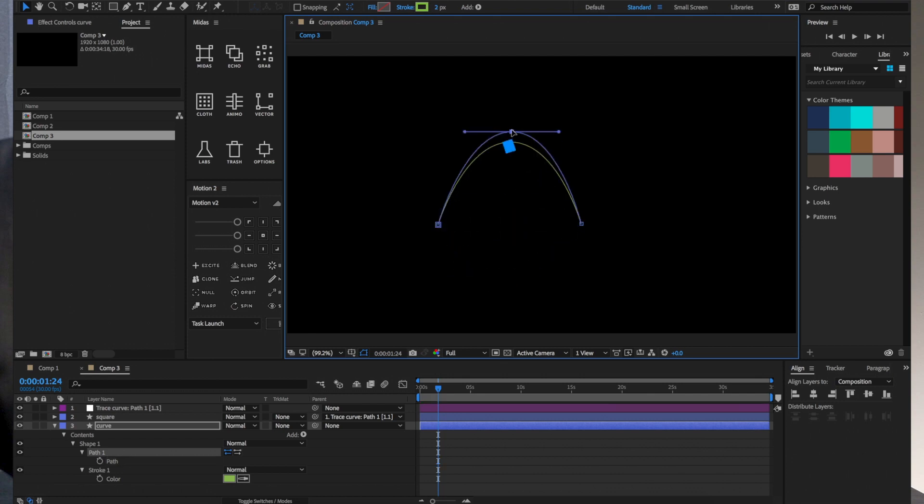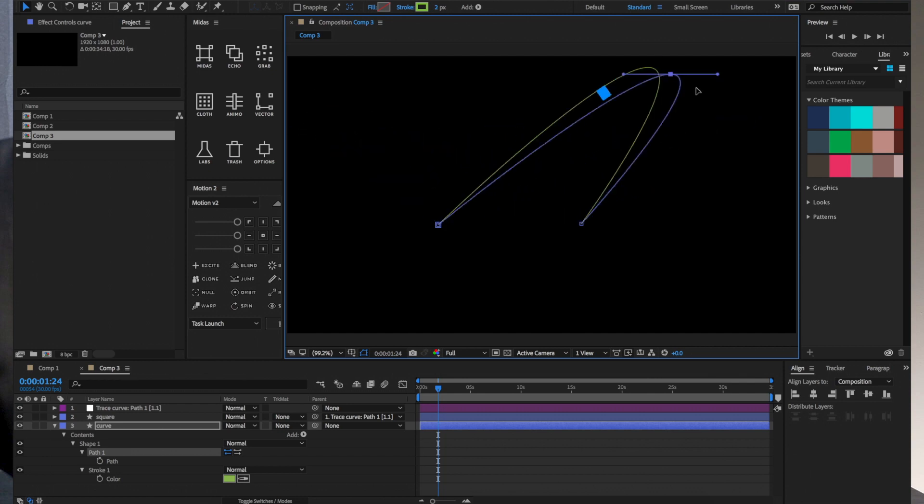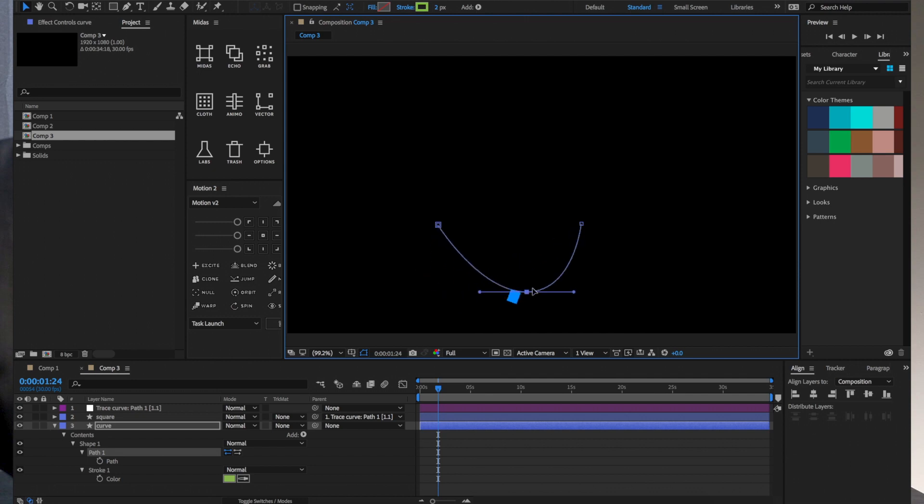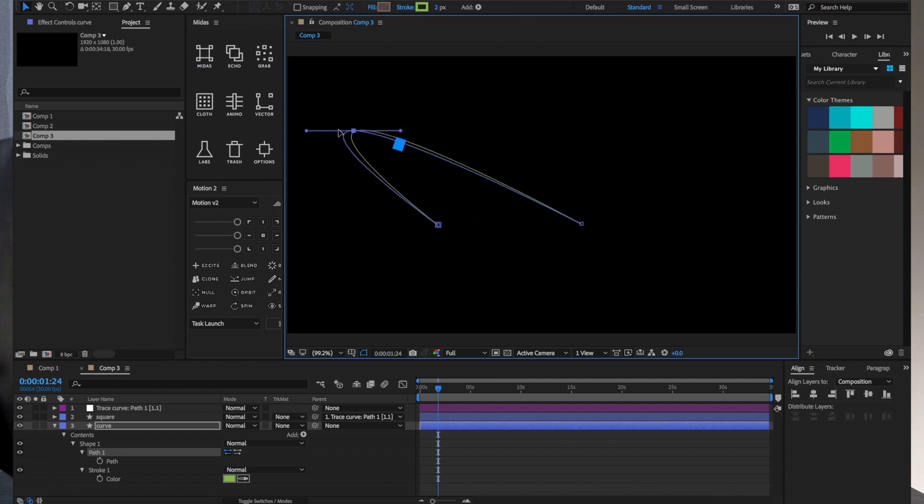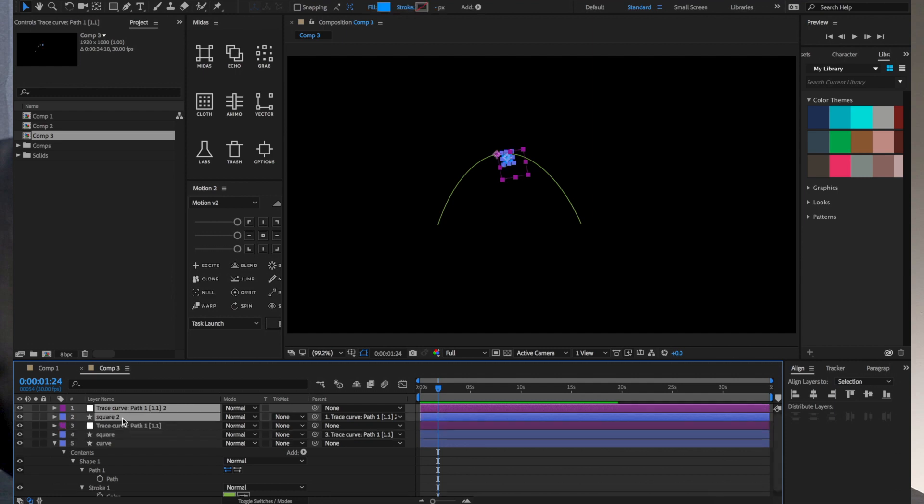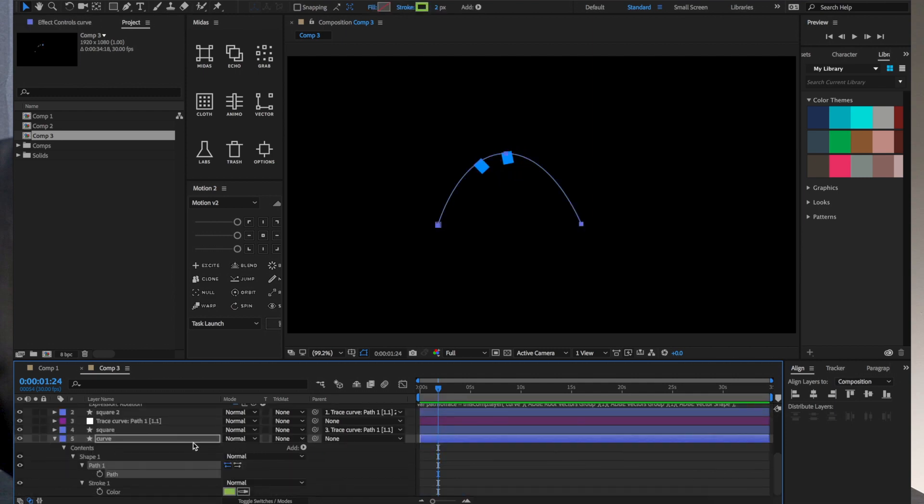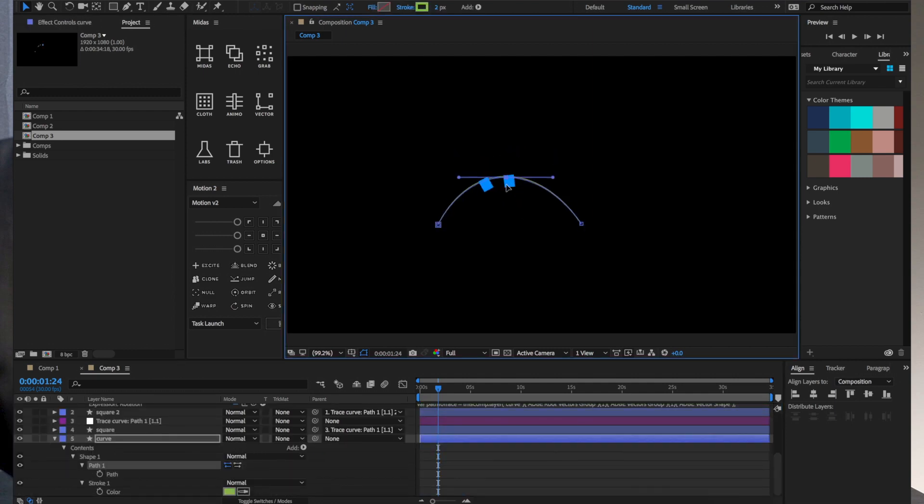If I move this path around, that square is going to stay attached to it in the same relative spot, no matter how the path is animated. It's always staying, you know, close to the center. If I duplicated this square and I put this one here, and then I moved my path, you can kind of see they're sticking to it very nicely.